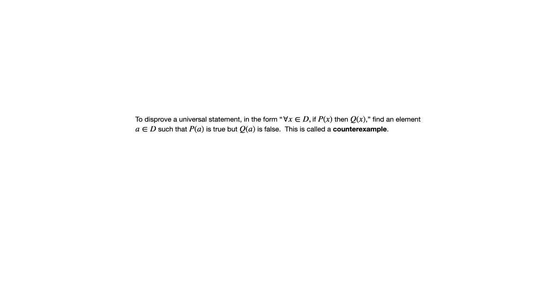Specifically, if you have a universal conditional statement like this, what that means is you want an element A in D such that P of A is true, but Q of A is false.